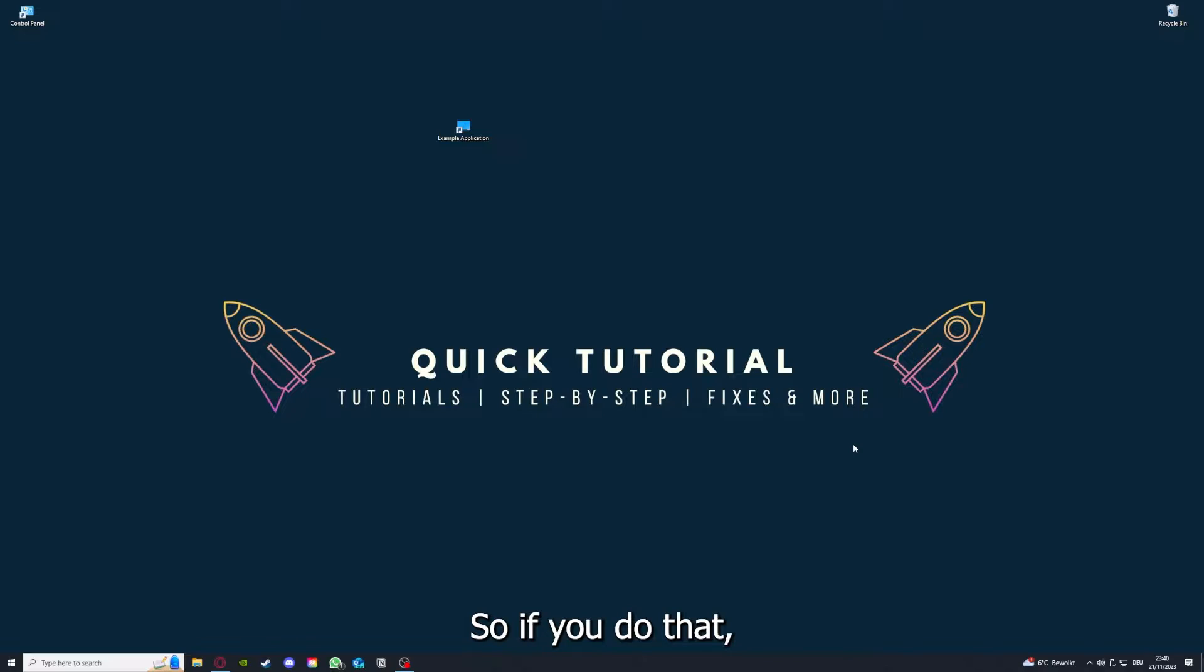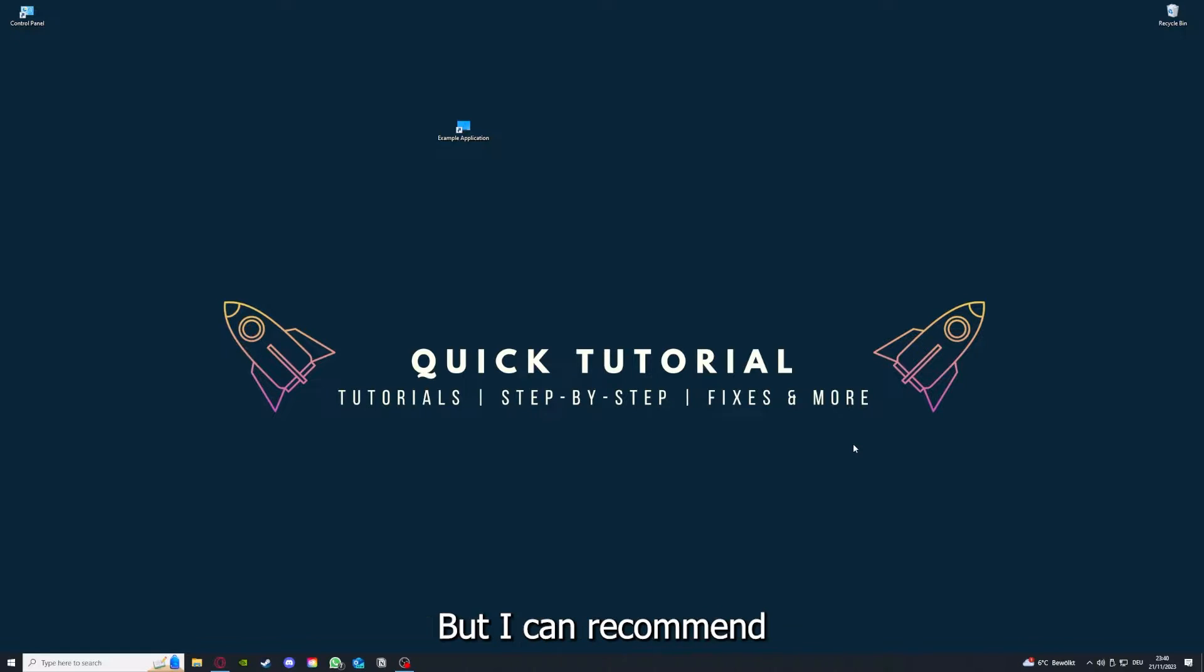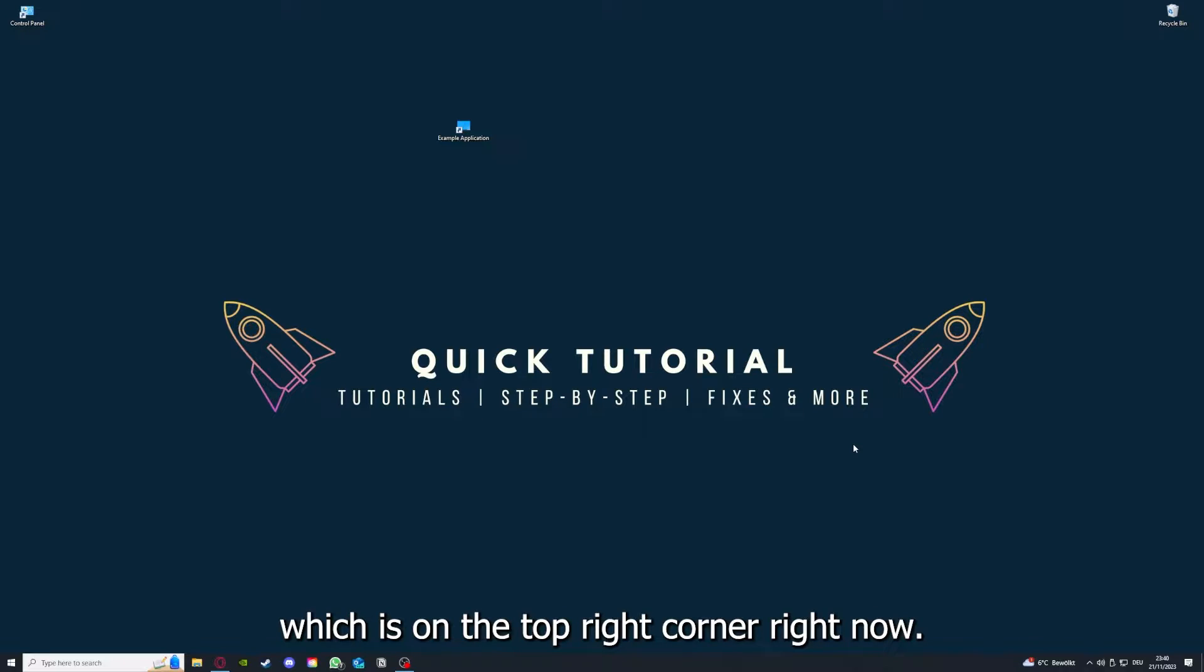If you do that, you've already solved half the problem. That's often not easy to do, but I can recommend you another video from our channel which is on the top right corner right now.